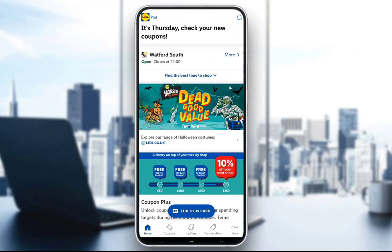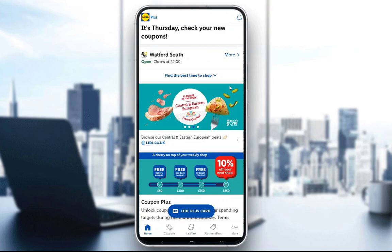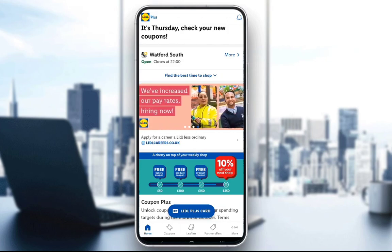When you first enter the app, you'll have to log into your account. If you don't have one, you'll have to make one, and that is pretty much it. When you actually enter the account, this is the screen you'll be on.